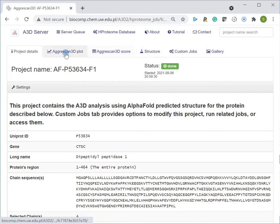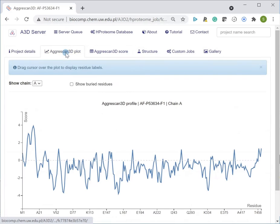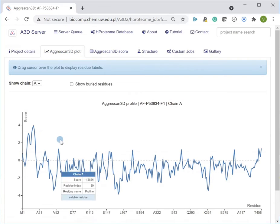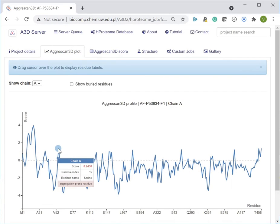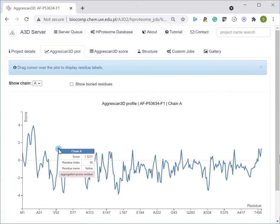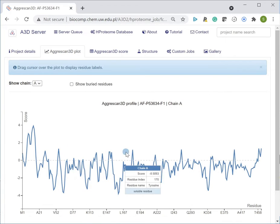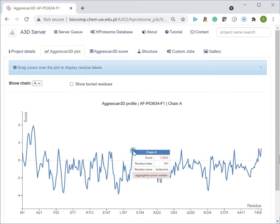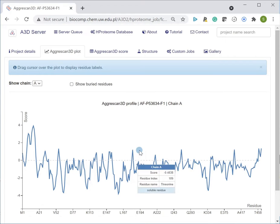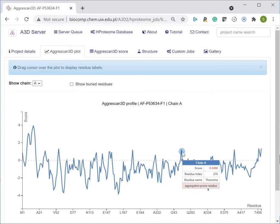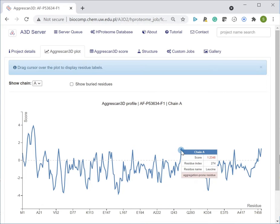For example, on the A3D plot page, protein residues are described using the A3D score. The high score indicates residues forming aggregation-prone regions.